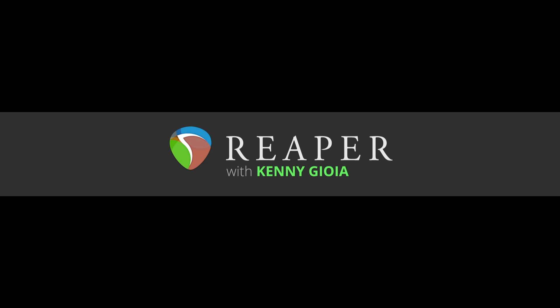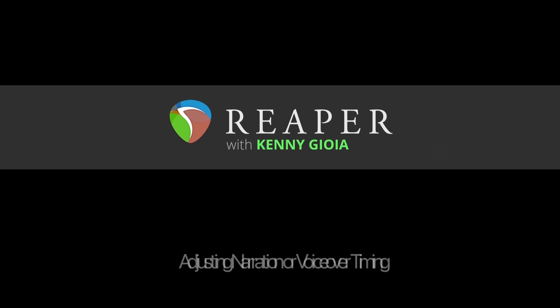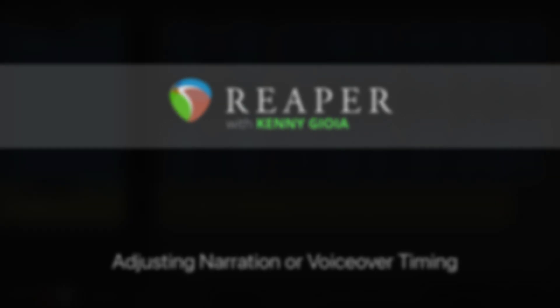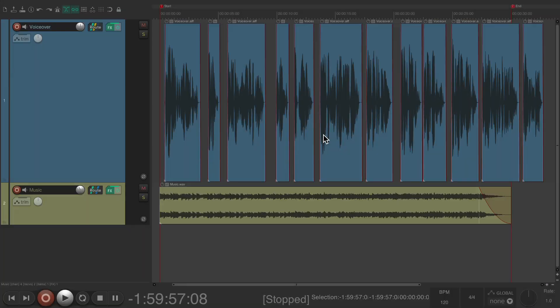Hi, I'm Kenny Gioia. Welcome to another one of my tutorials. In this video I'm going to show you how to adjust narration or voiceover timing in Reaper. I have a project here with some narration or voiceover, some music which is going to go under the voiceover.